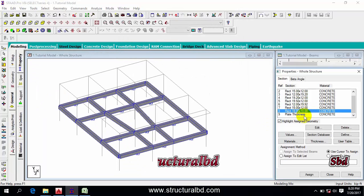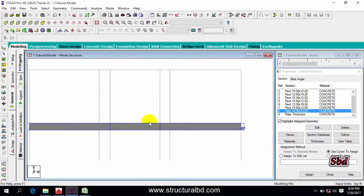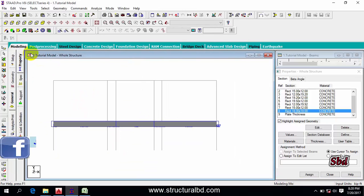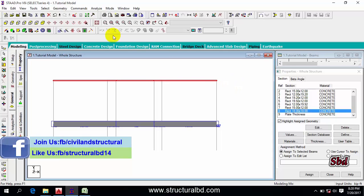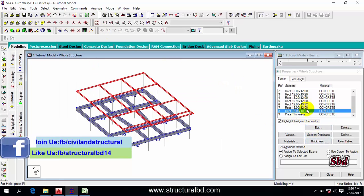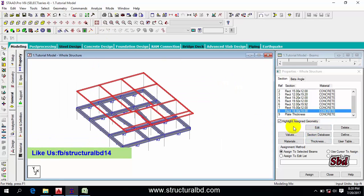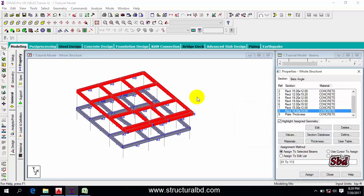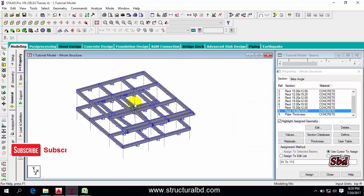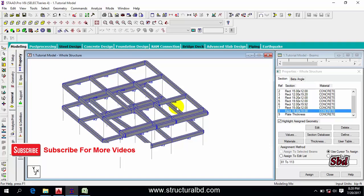Now I have to assign the floor beam. Go to View from Z again, select all the beams, and switch to isometric view. Check 'assign to selected beams' and click Assign. You can see the beams are assigned on the floor level.